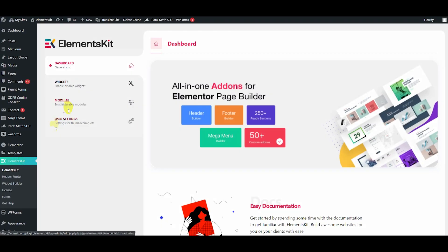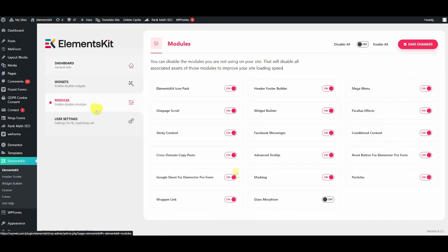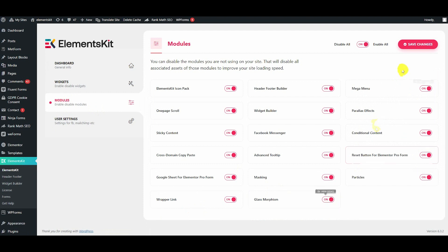For that, you need to first enable the Glass Morphism module by visiting ElementsKit's module section and pressing the Save Changes button.